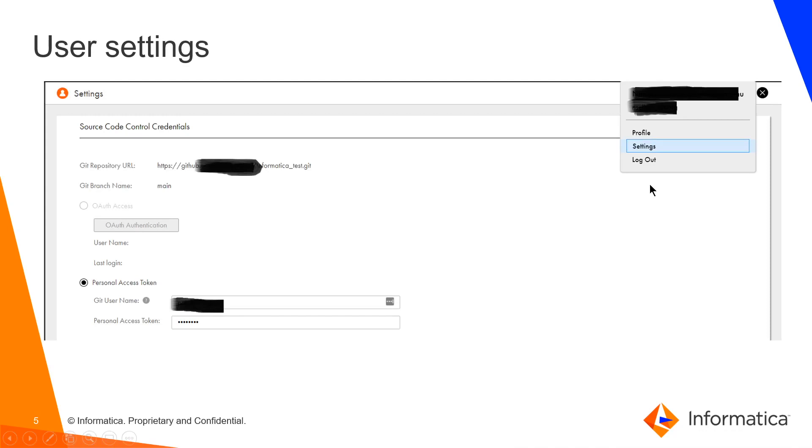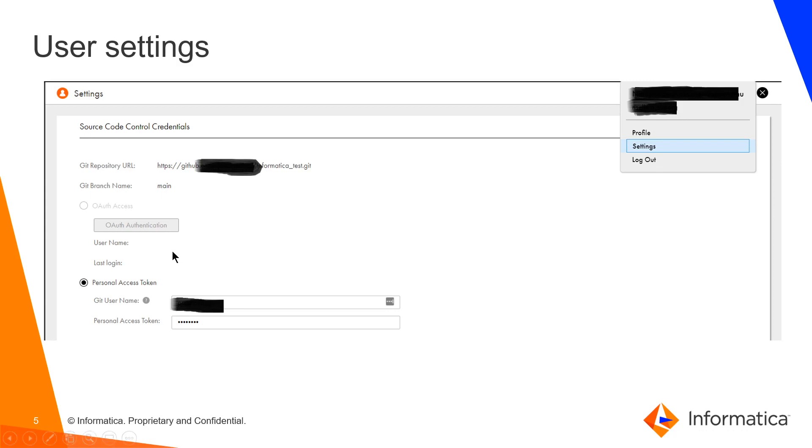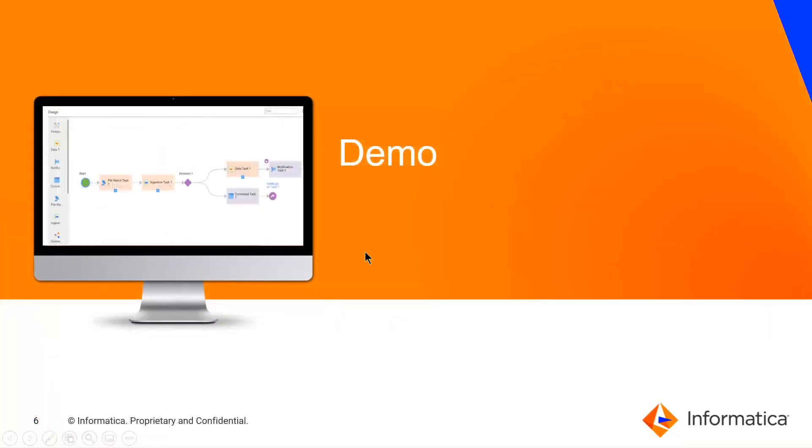Once the org level setup is done, you can click the user icon on the right top side and then go to the settings page. The git repository URL and git branch name would be auto populated based on the settings on the org level. Either you can authenticate via OAuth or the personal access token.